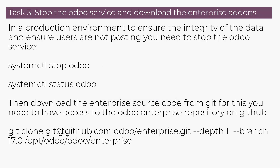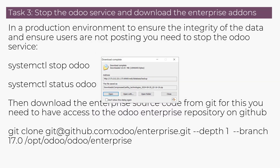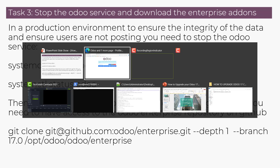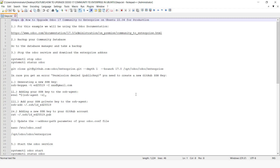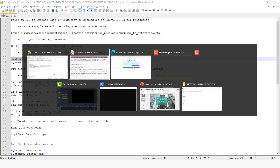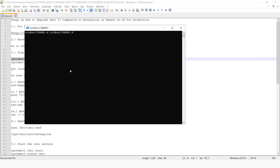In a production environment, to ensure the integrity of the data, we require to stop the service so that users do not continue posting as we are doing the upgrade. To do that, we are going to run these commands. We are going to open our terminal, SSH to our cloud server, and then run these commands to stop the Odoo service.